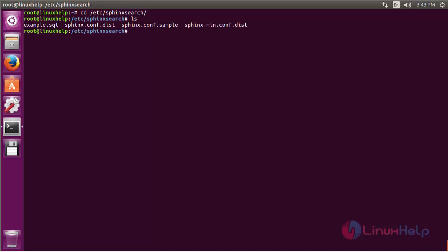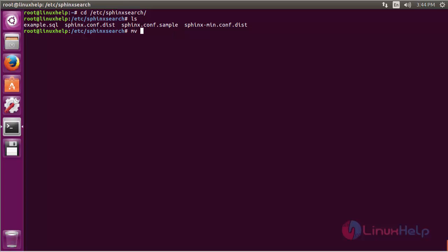Inside the folder you can see the file named sphinx.conf.sample. You have to rename the file as sphinx.conf. For that, command mv sphinx.conf.sample sphinx.conf and press enter.